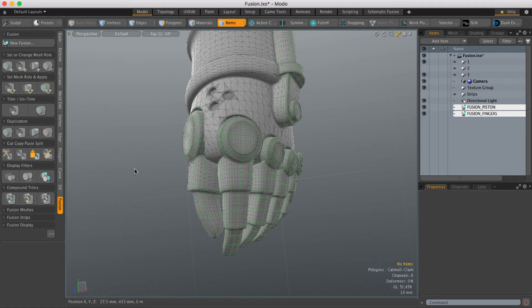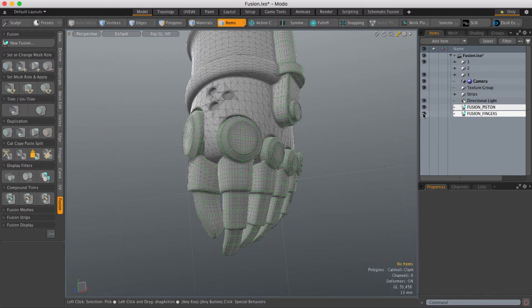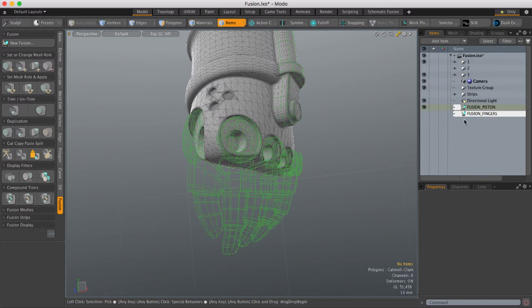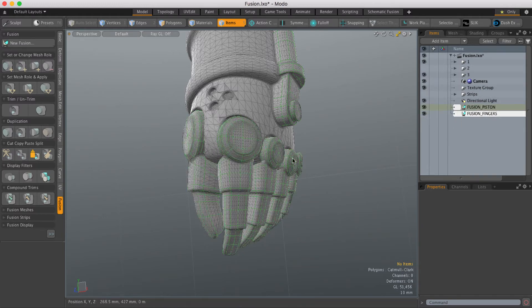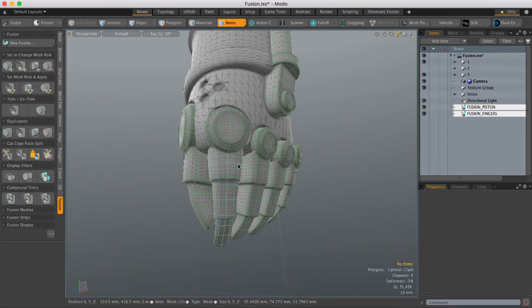So the split command allows you to create new Fusion items from Fusion items that are already in the scene. So here I've got a single Fusion item which contains all of the fingers but I might want each of those fingers to be a separate Fusion item.